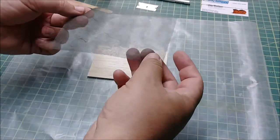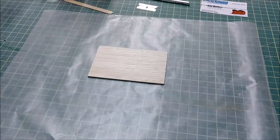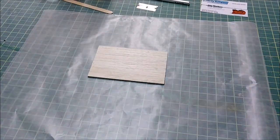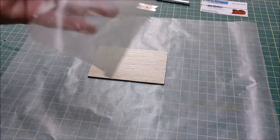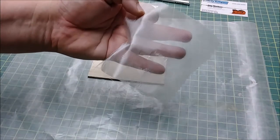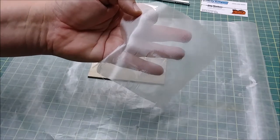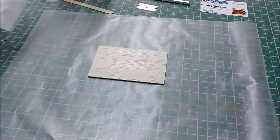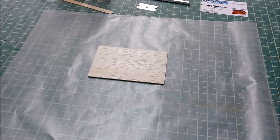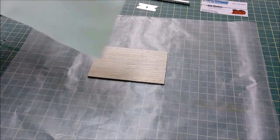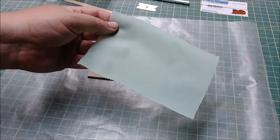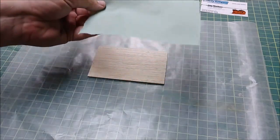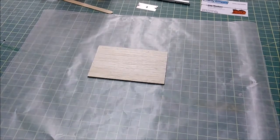We'll put that under a layer of 3/4 ounce cloth, or 0.75 ounce cloth, and then of course we'll use peel ply, which will smooth everything out, and we'll do this on both sides of the hatch.